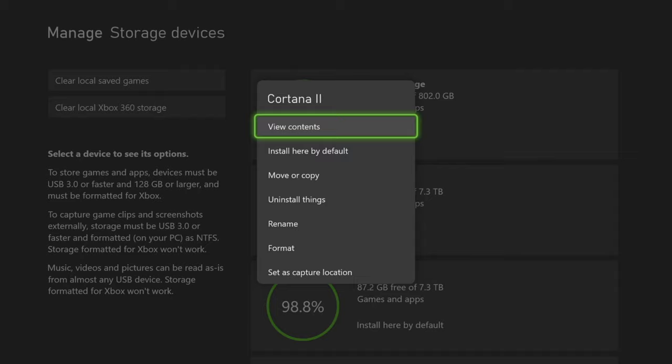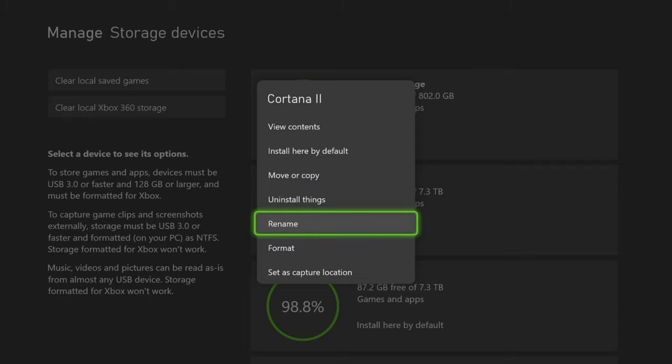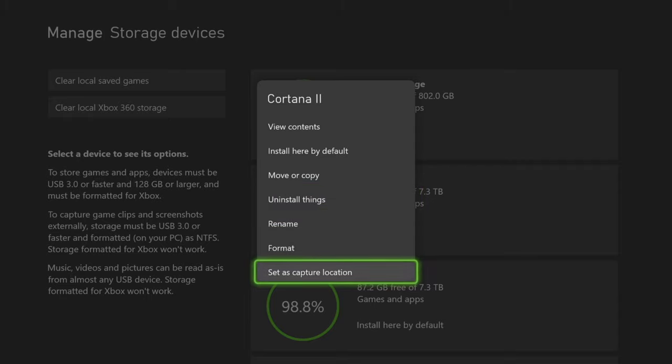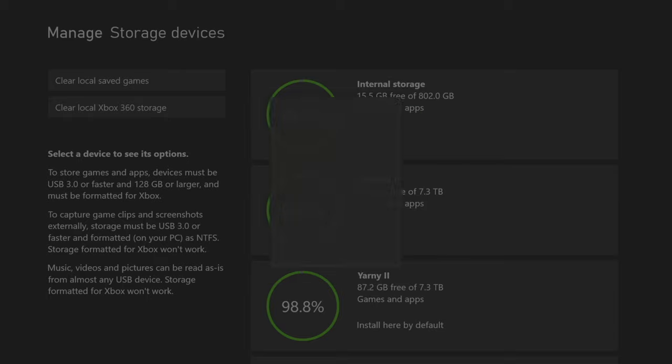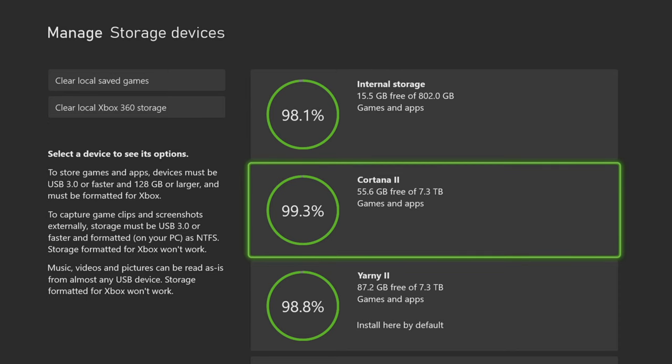You can install here by default, move or copy things, uninstall stuff, rename it. This is also a way that you can format it. You can set it as a capture location, view the contents very easy. They've even got the info on the left-hand side.